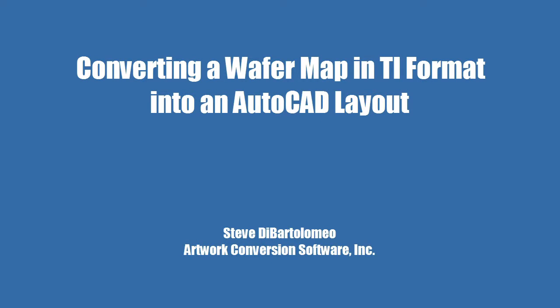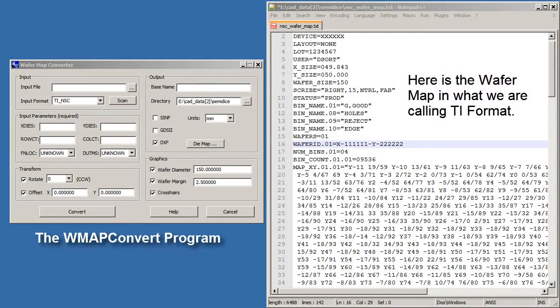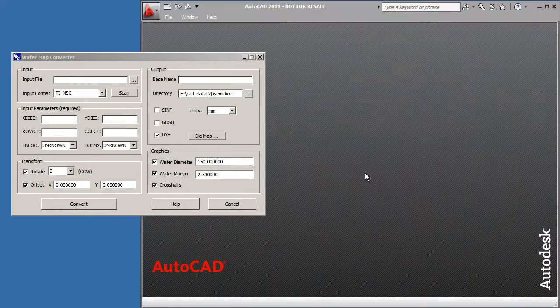Good afternoon. Today I'm going to show you how to take a wafer map that comes in the TI format and convert it into an AutoCAD drawing so you can see where the various devices are placed.